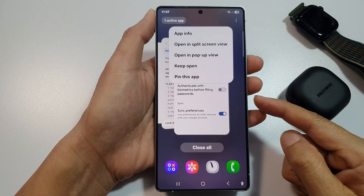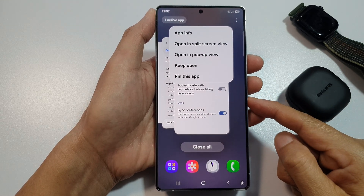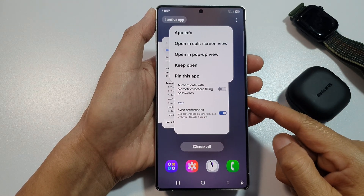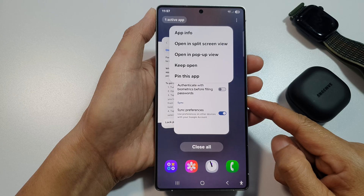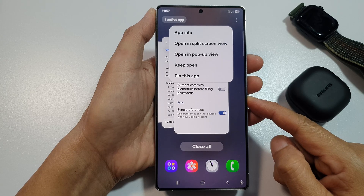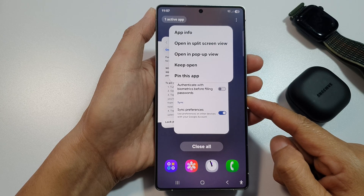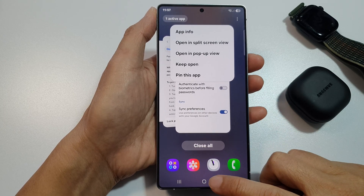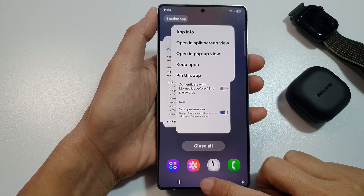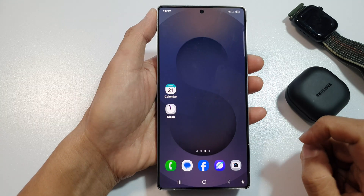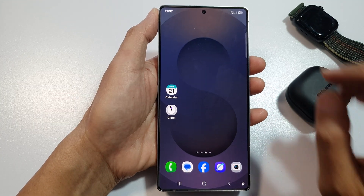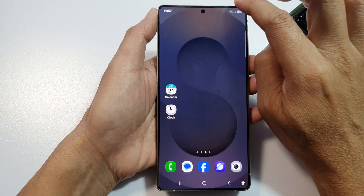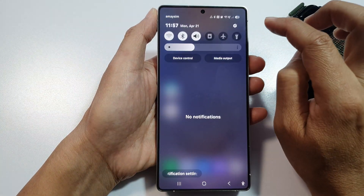How to pin an app to the screen on the Samsung Galaxy S25, S25 Plus, or the S25 Ultra. First, tap on the home button to return back to the home screen, then swipe down at the top to open up quick settings.